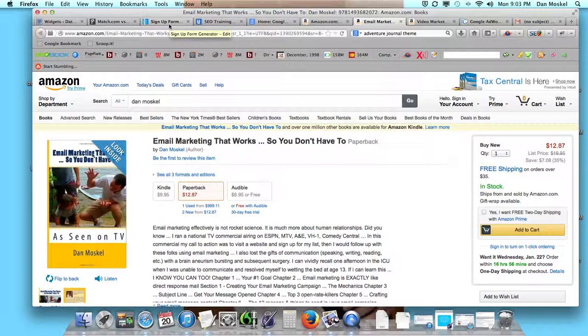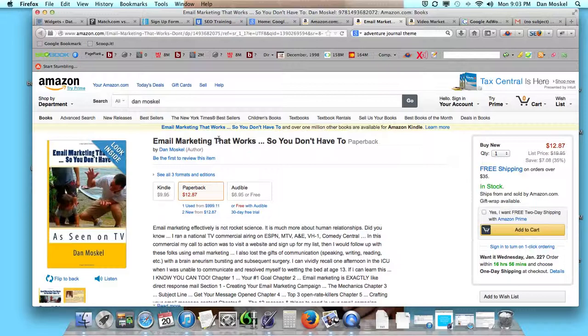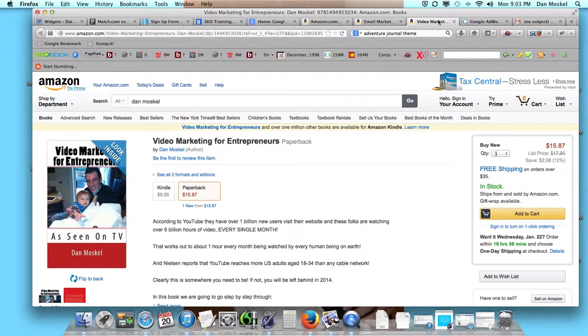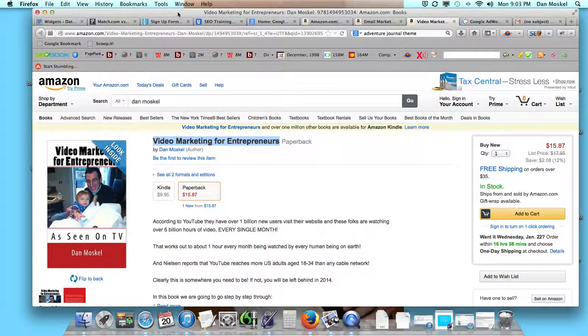So we've learned quite a few things. We've been doing email marketing and working online from home full-time since 2006, so we have quite a bit of knowledge. And we also just published this book, Video Marketing for Entrepreneurs.